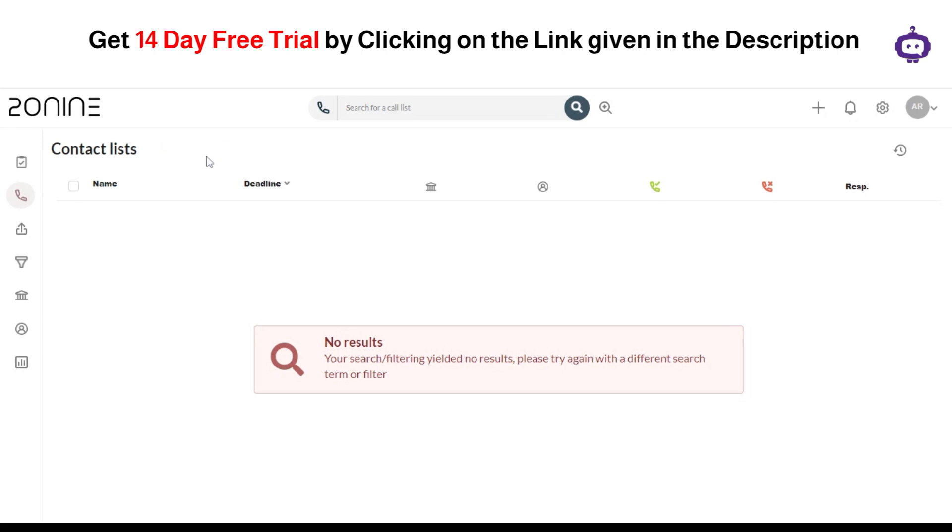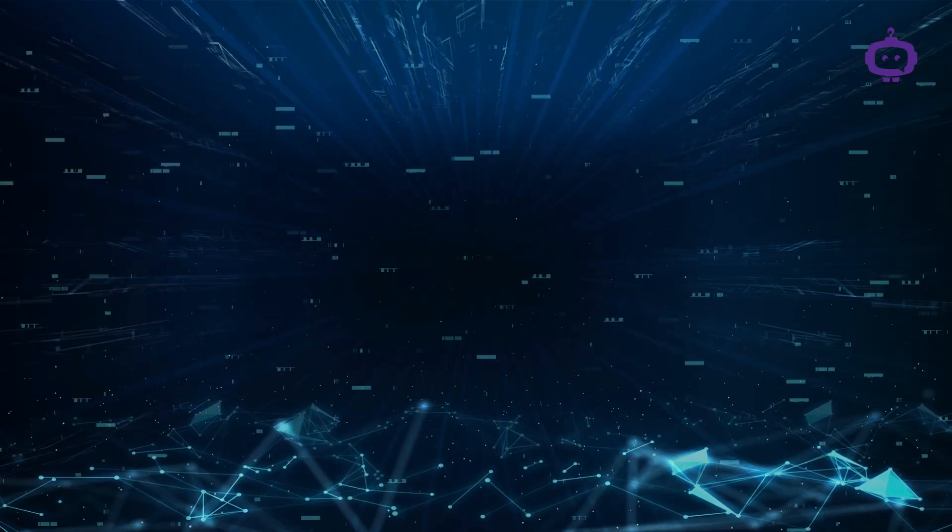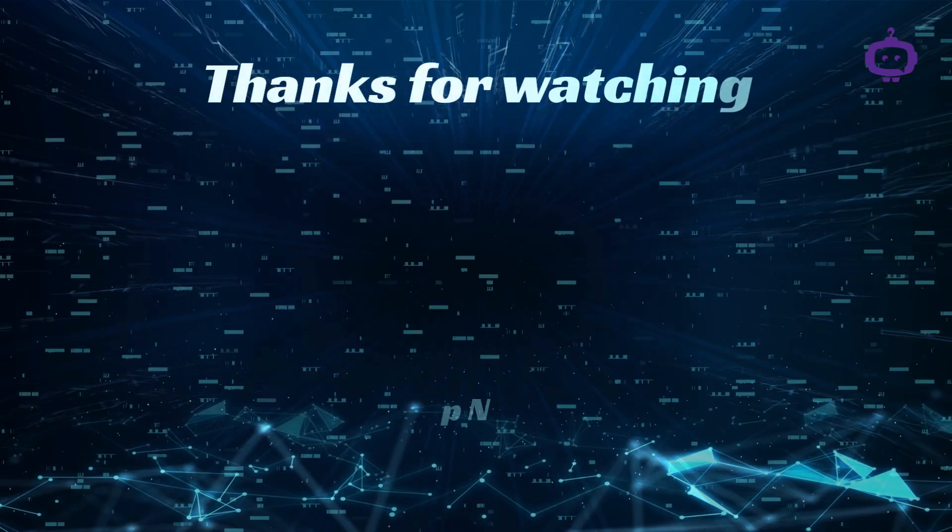So that's it for now guys. I hope you like the video, and don't forget to click on the link given in the description to get your 14-day free trial or get a discount on your paid plans. So that's it for now guys. Thank you for watching and have a nice day.